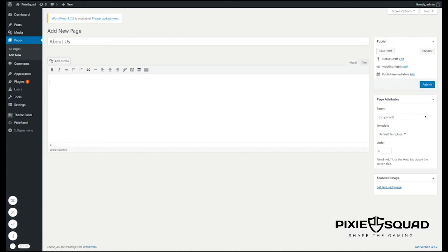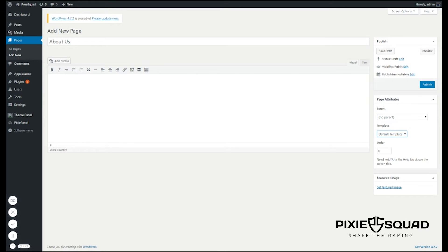If you want to create an About Us page you need to select the About page template. Let's select that. Great! After you have done this, you're done and you can click publish.